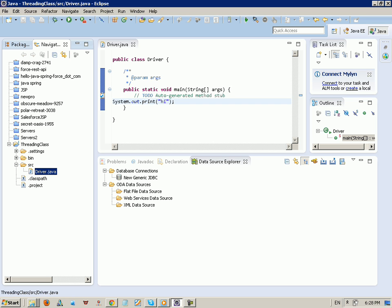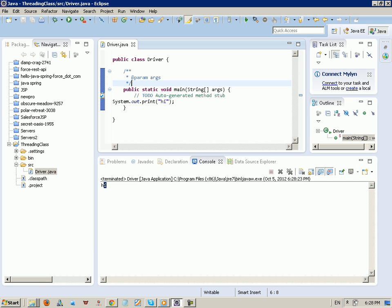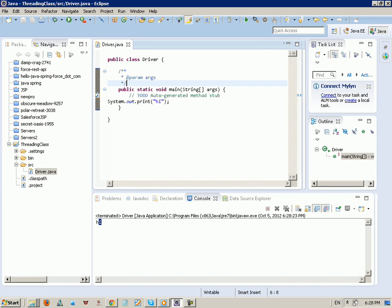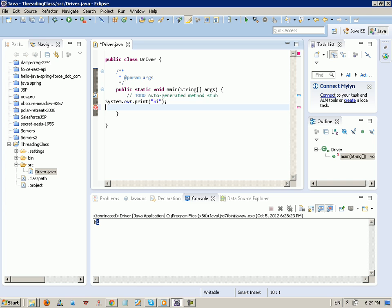We just created our first Java project, so let's now create a new class. A thread is the basic unit of execution in memory. We have a process and this process has many threads. A thread can call other threads, and each thread has a priority. We have a lot of functions related to threads: join, start, terminate, suspend, and more.